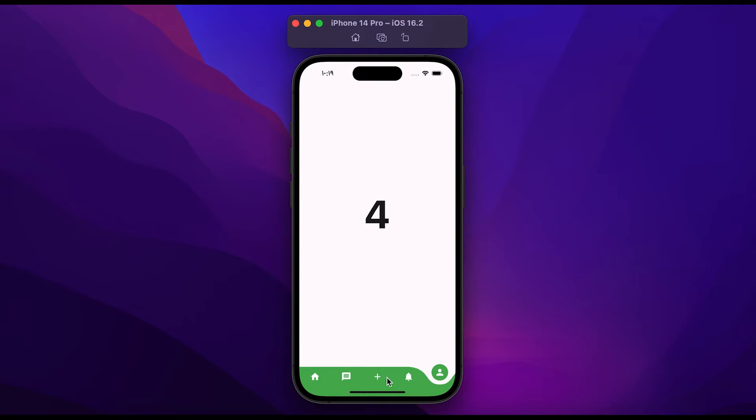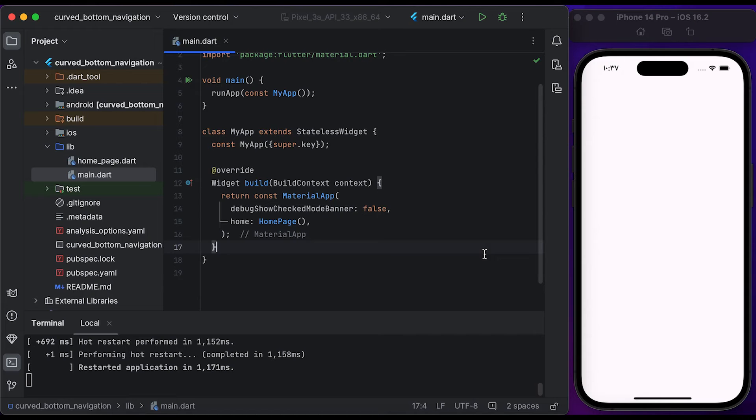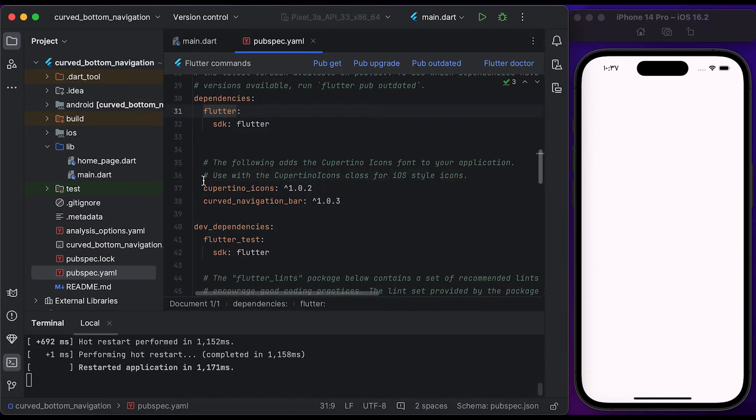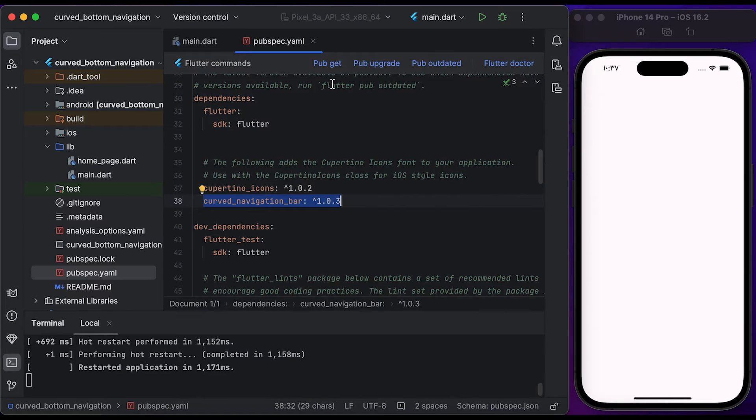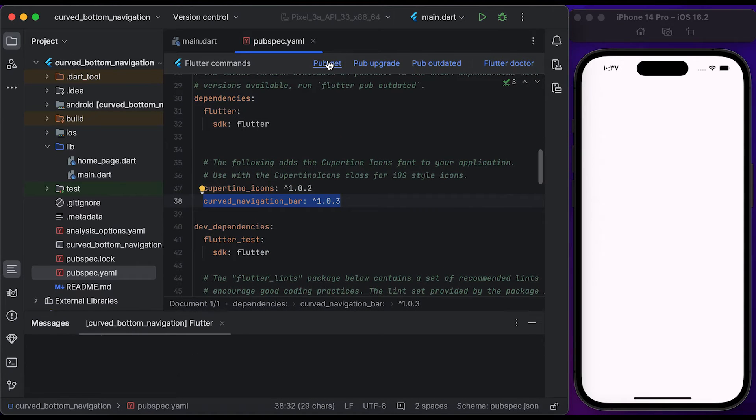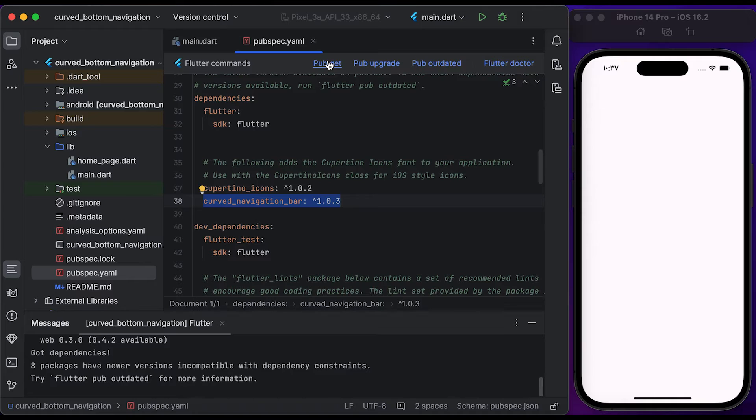So let's start coding. Hello everyone, welcome to our channel. First, go to the pubspec.yaml file, insert the curved navigation bar package, click on pub get to get the package in our project. Once it's done, go to